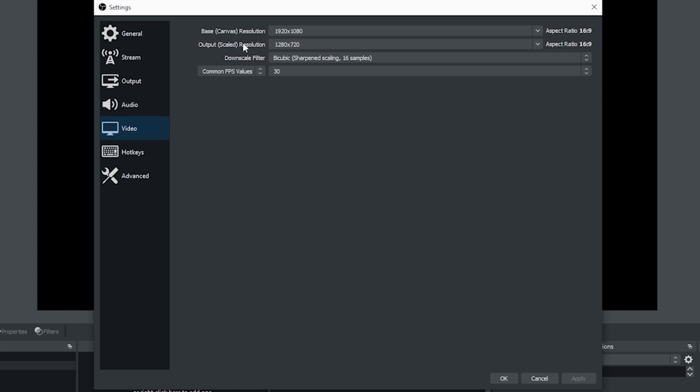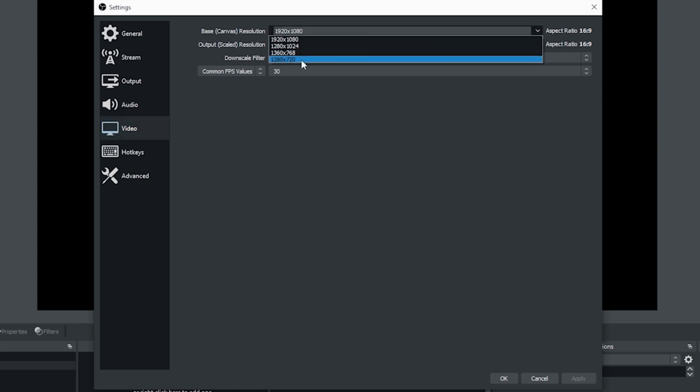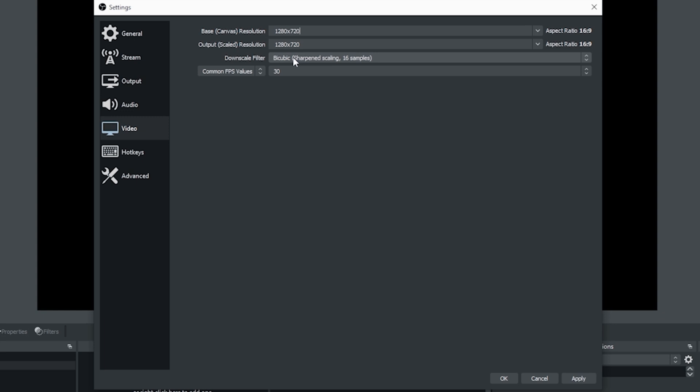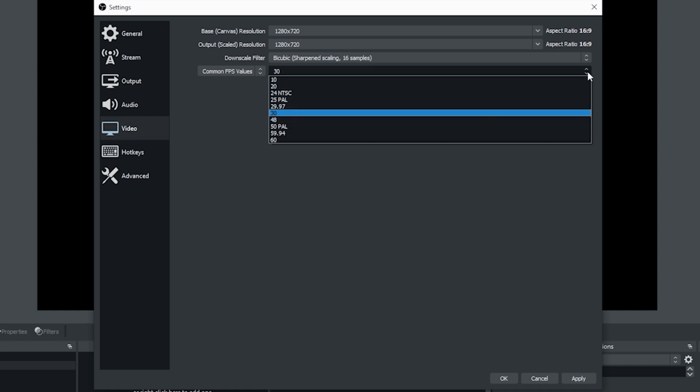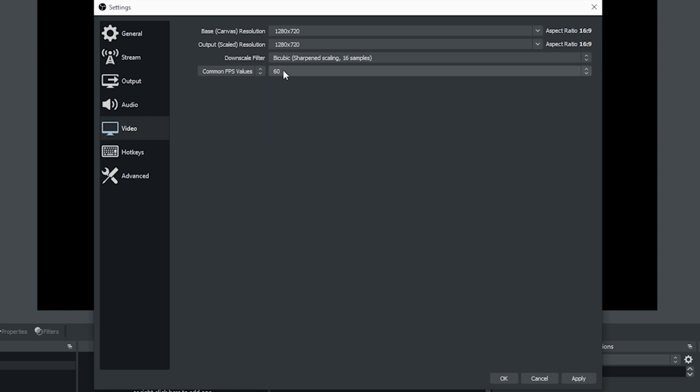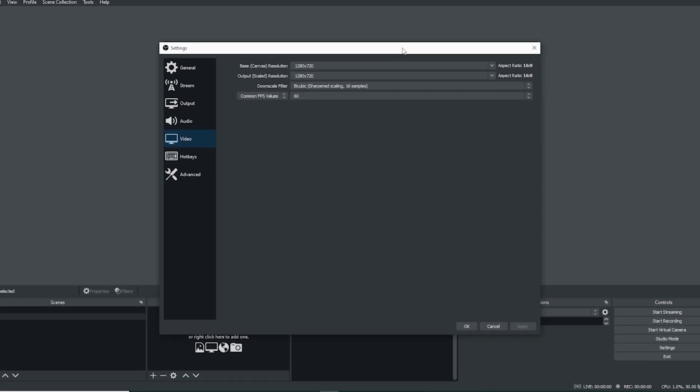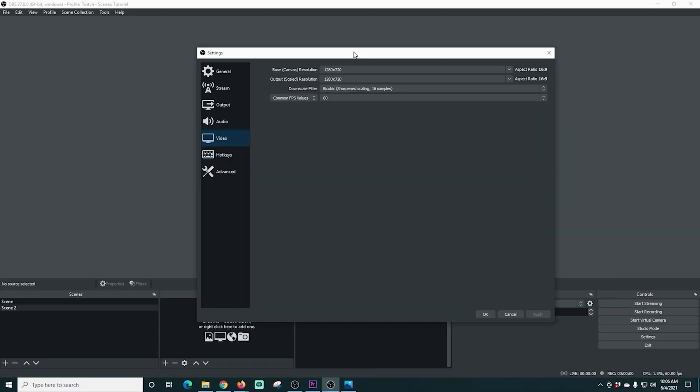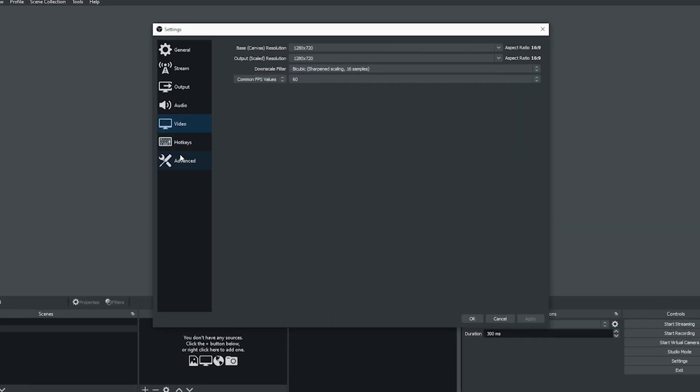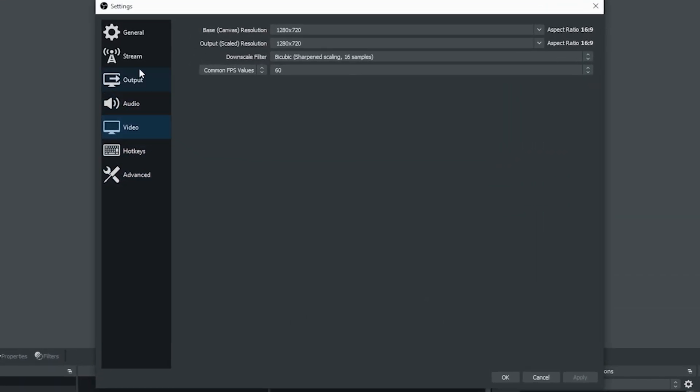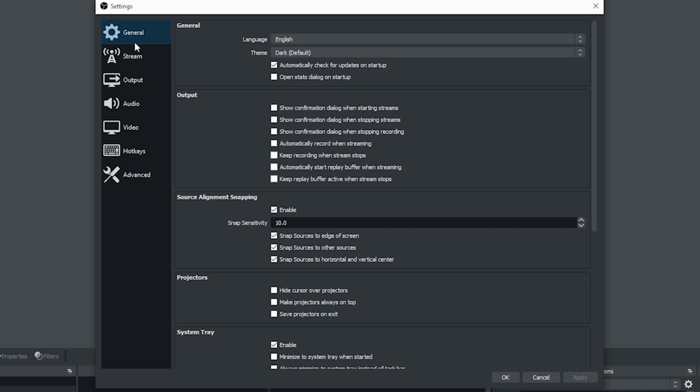Next, we're going to go into video. You can see our output scaled resolution is already 720. We want to change our canvas resolution to that as well so that our encoder is not doing a lot of extra work. Then we want to drop this down and select that 60 frames per second and we're all set. We can click apply and you can see our window in the back shrank a little bit.